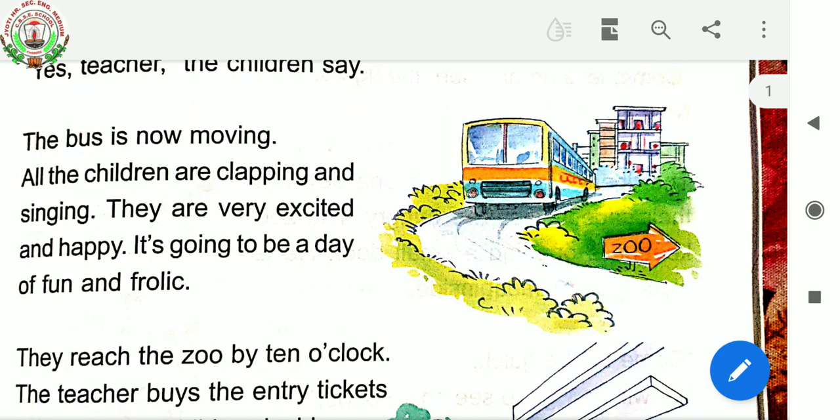The bus is now moving. All the children are clapping and singing. They are very excited and happy. It's going to be a day of fun and frolic.